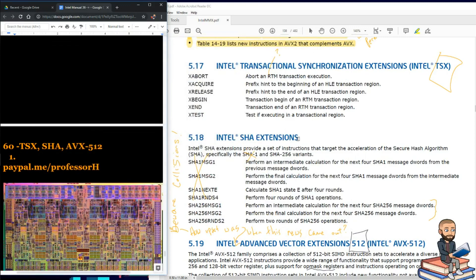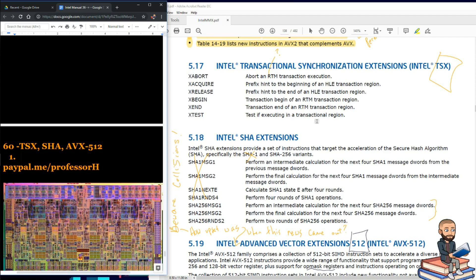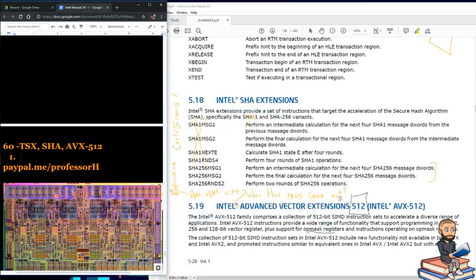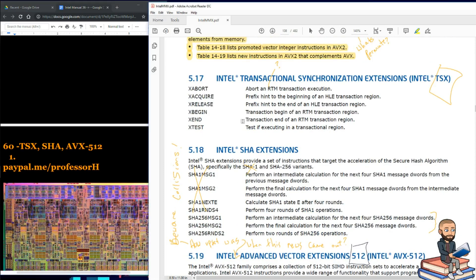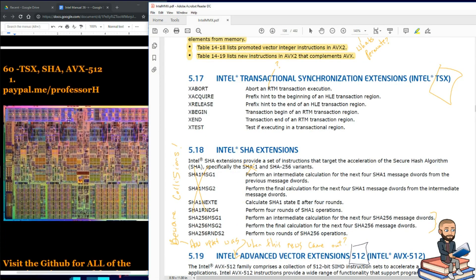The objective today is to explain what the Intel manual says about TSX, SHA, and then AVX-512. It's nice that everything's on one page here, but this AVX-512 goes on and on with instructions. So let's crush through this easy beginning part, and then we'll get to the tough stuff.